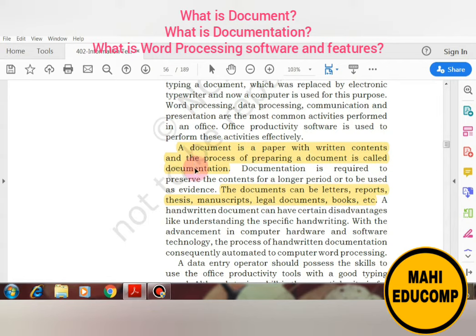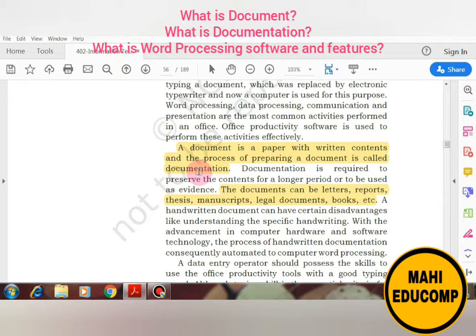Now, what is a document? If we talk about a document, it is simply a paper with written content — if we have a paper and any written content is written on it, that is a document. And the process of preparing a document is called documentation.